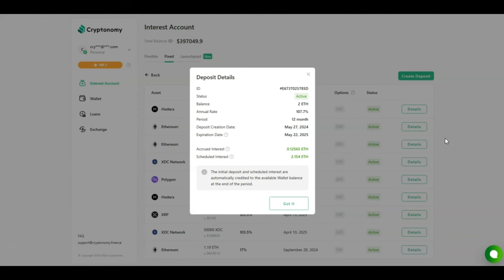My latest investment was HBAR. I invested 100,000 HBAR at 120% annual rate. It's locked for 12 months. So far I've accrued 3,354 HBAR. In the end I'm scheduled to be receiving 120,000 HBAR, which is more than double my initial investment. Not a bad deal. Once again, as the numbers are so good, I'm going to be creating a new deposit in the fixed deposit section.